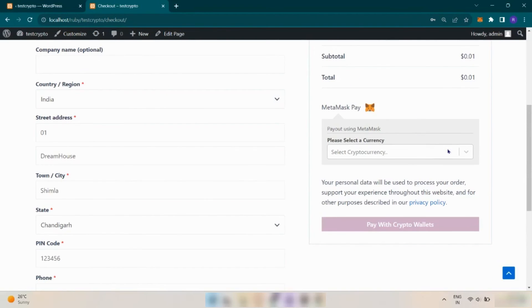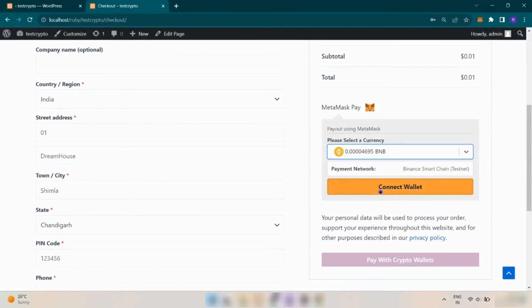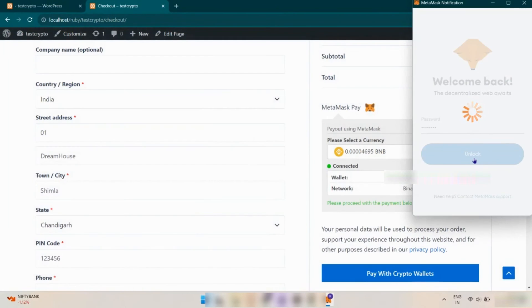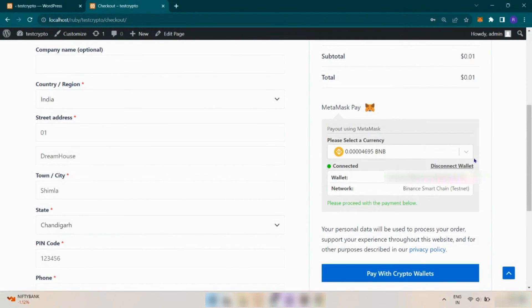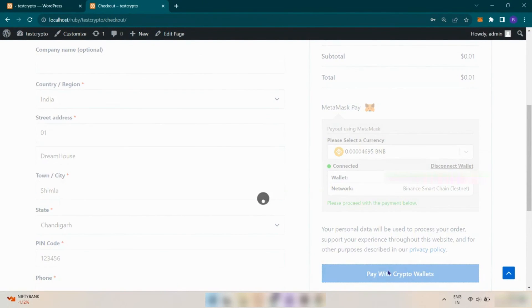Once you choose the currency, you have to connect with MetaMask wallet. Here you can see your MetaMask wallet is connected successfully. Now click on Pay with Crypto Wallets.